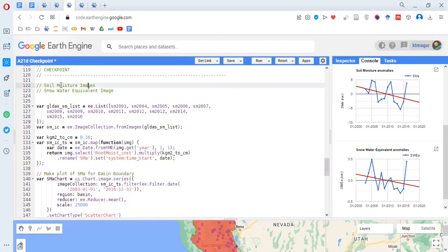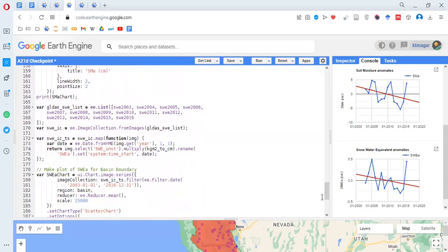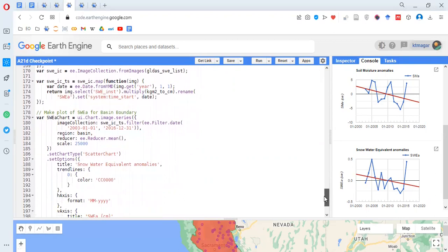The first chart is for soil moisture images and the second is for snow water equivalent images. The same process applies: we convert single images into a list, convert those lists into an image collection, do unit conversion, and make the chart with the trend line. The trend line shows a decreasing trend in both cases, though this certainly requires more observation and understanding to properly interpret.